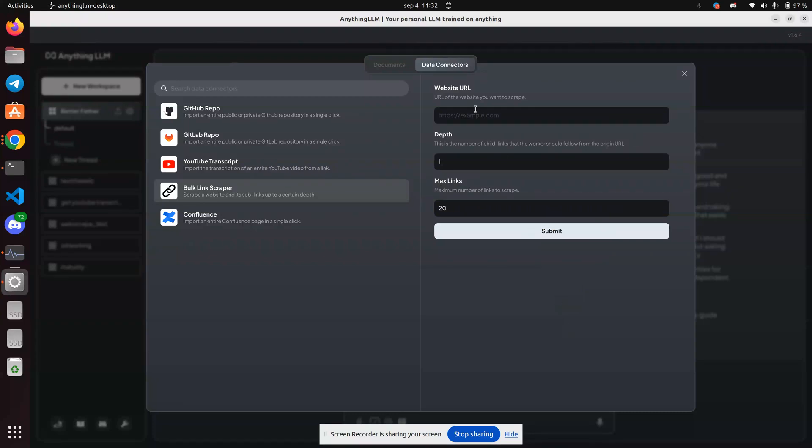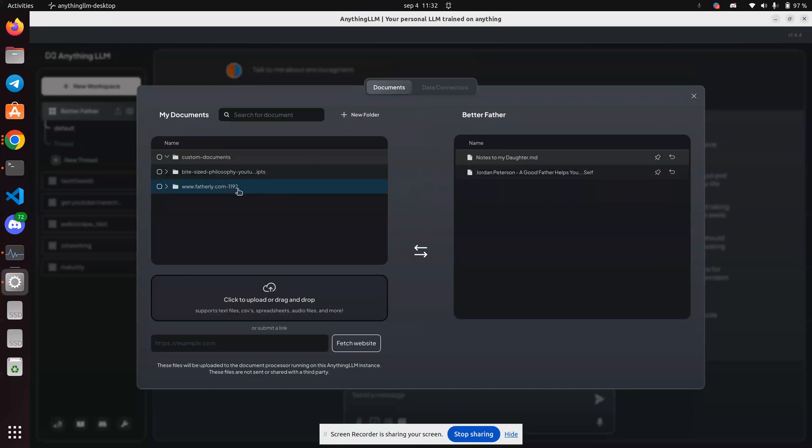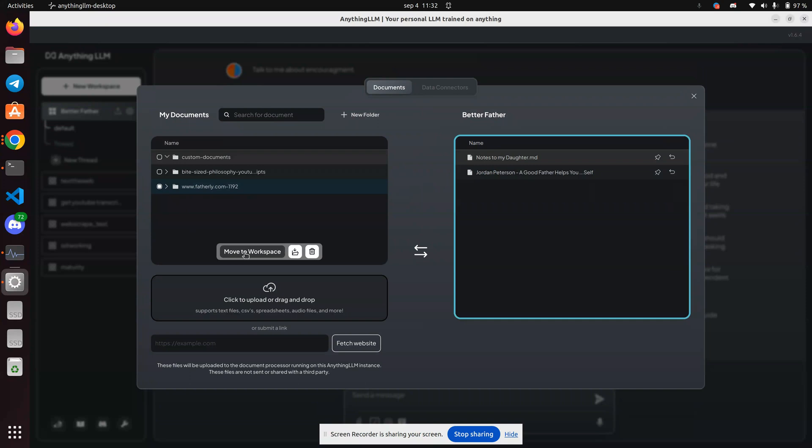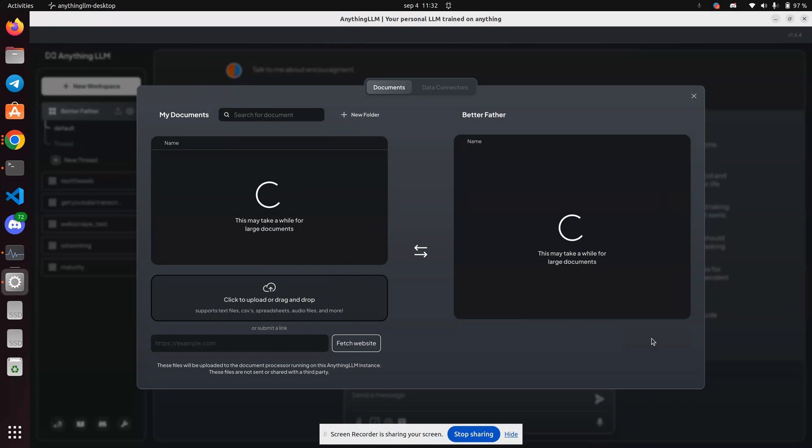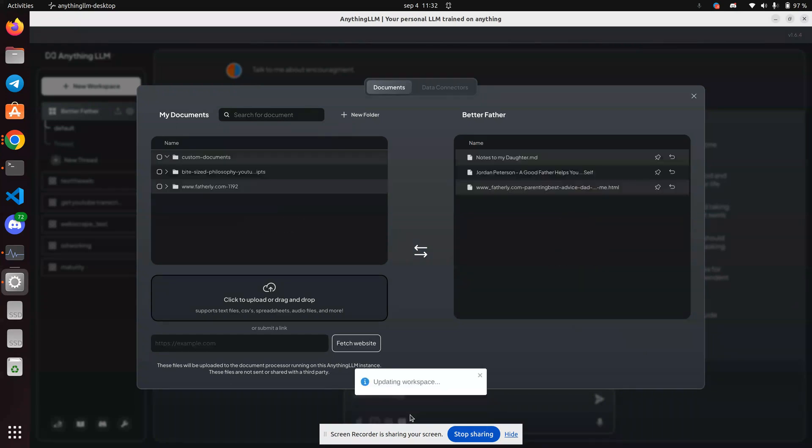But no confirmation that anything happened. That's not encouraging, but I do have a new document here, so let's go ahead and move that to the workspace. Save and embed. Updating workspace.